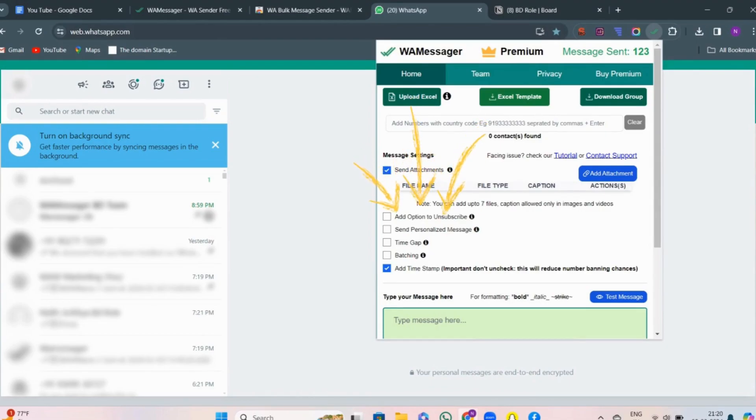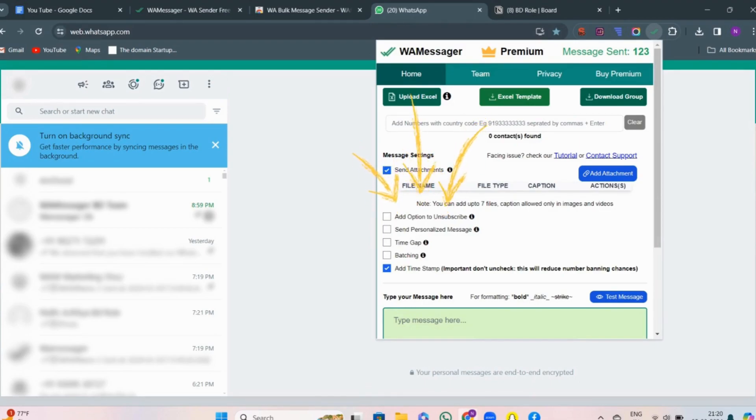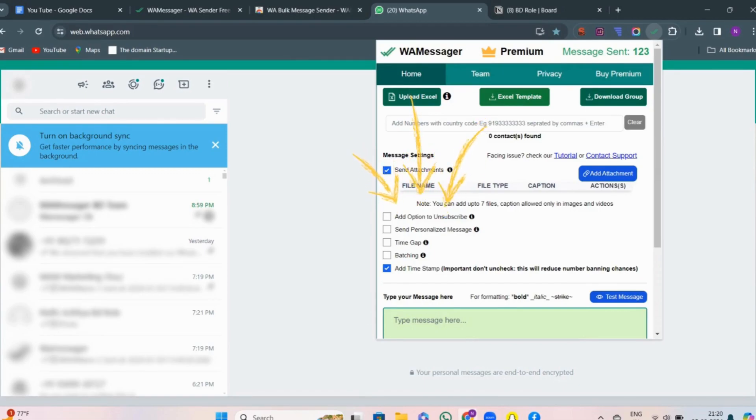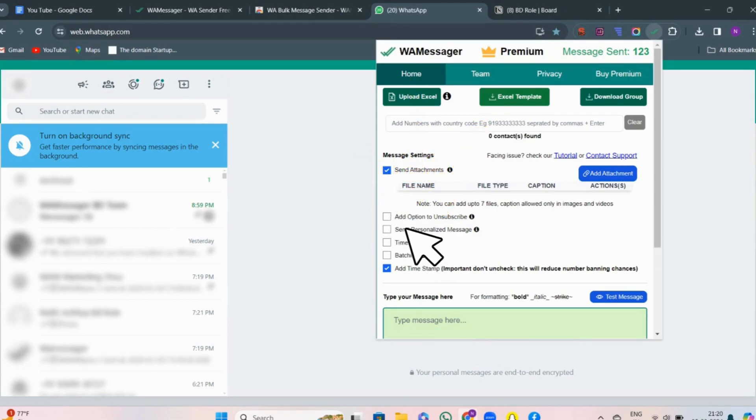Third best way is option to unsubscribe. This option provides users the flexibility to unsubscribe from receiving messages or notifications from specific contacts or groups. In short, this only says just unsubscribe, don't report or block, we won't bother you again. For this, click on add option to unsubscribe.